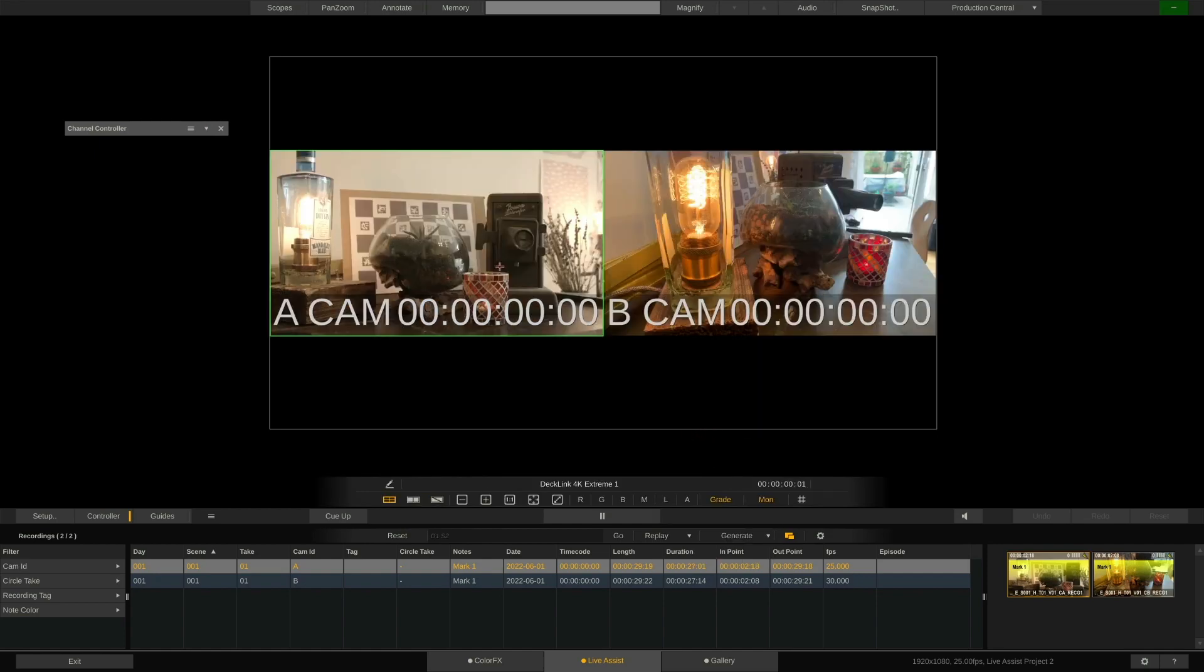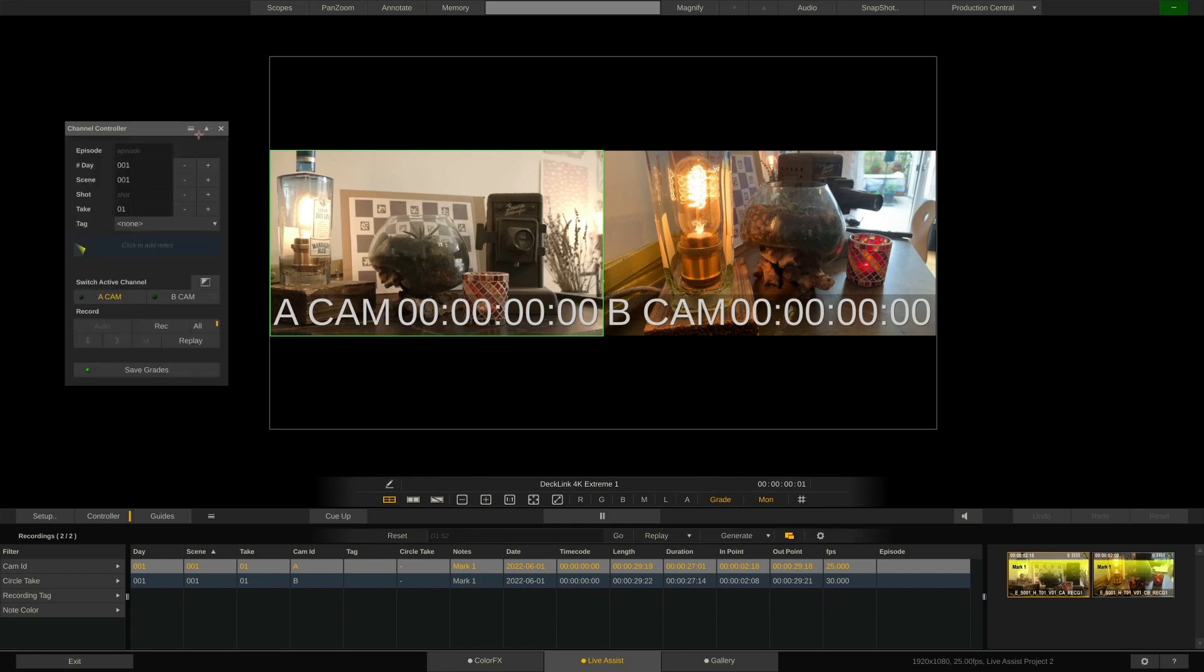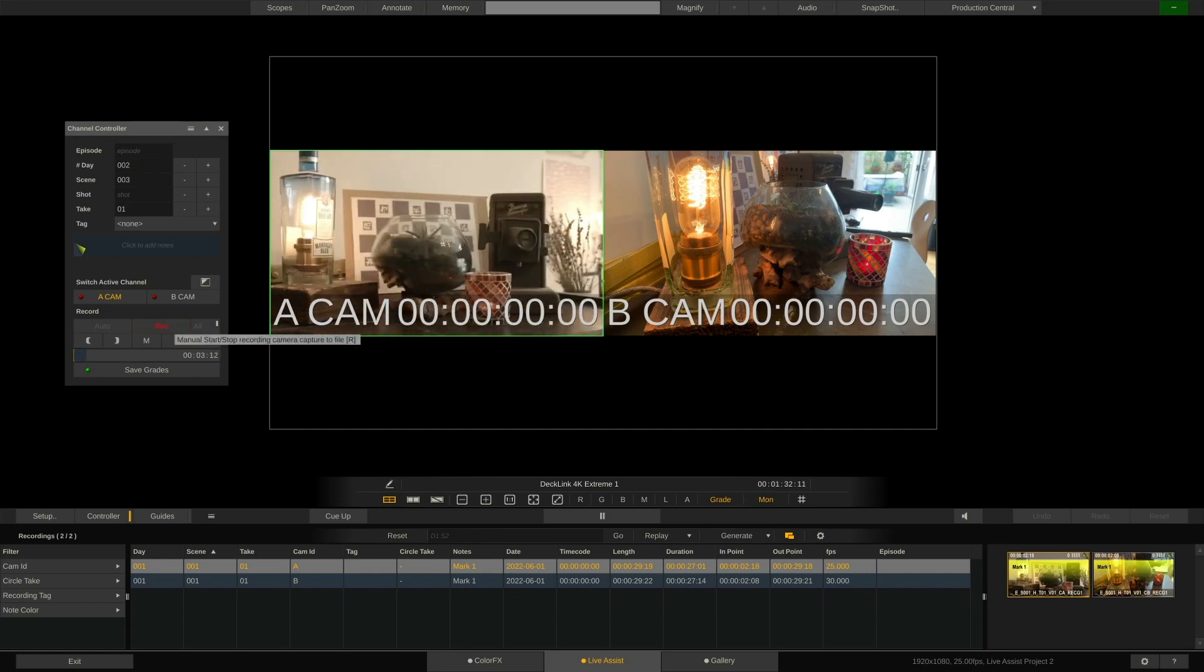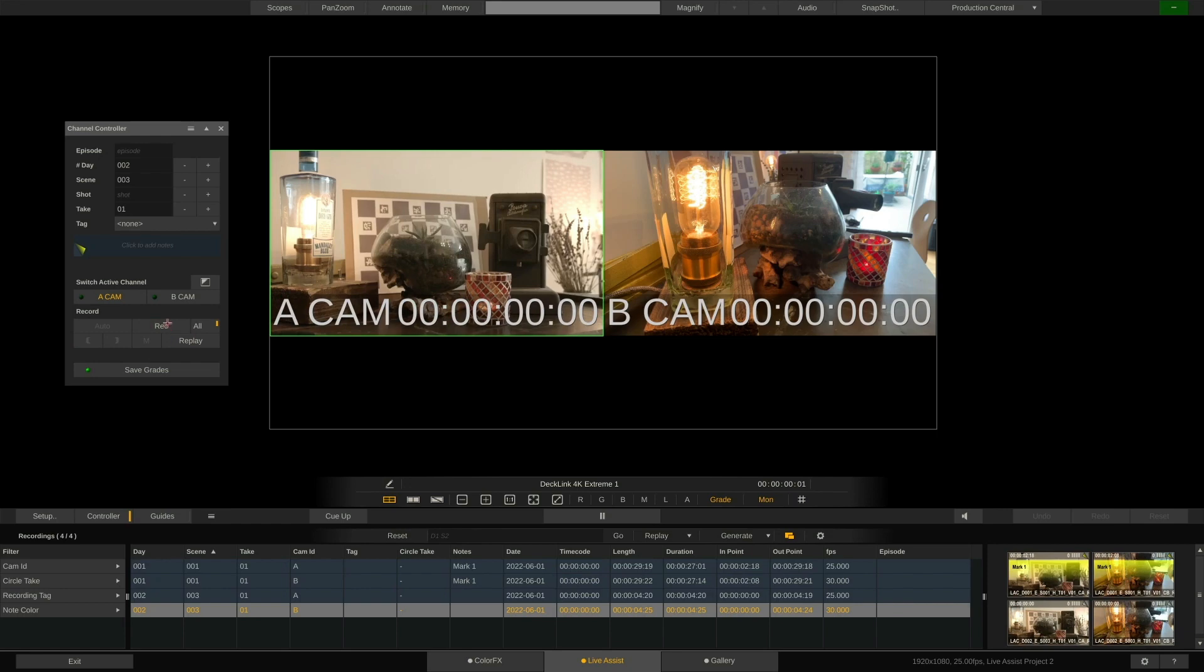Let's quickly do another recording and set the shooting date to day 2 and scene to number 3. Record, Action and Stop. Eventually, this list here will grow.